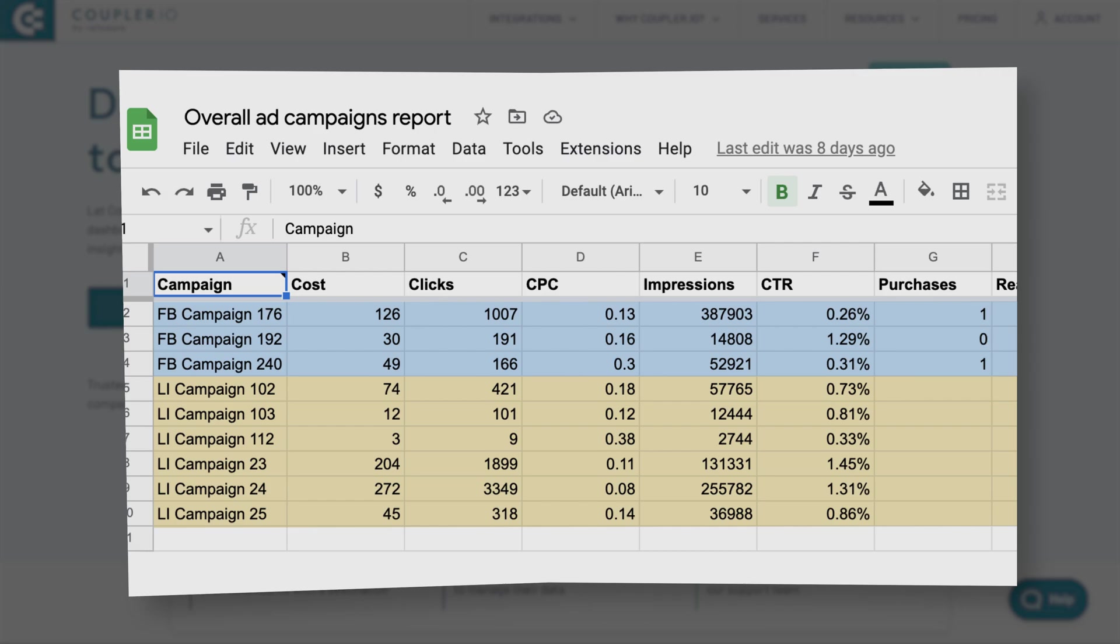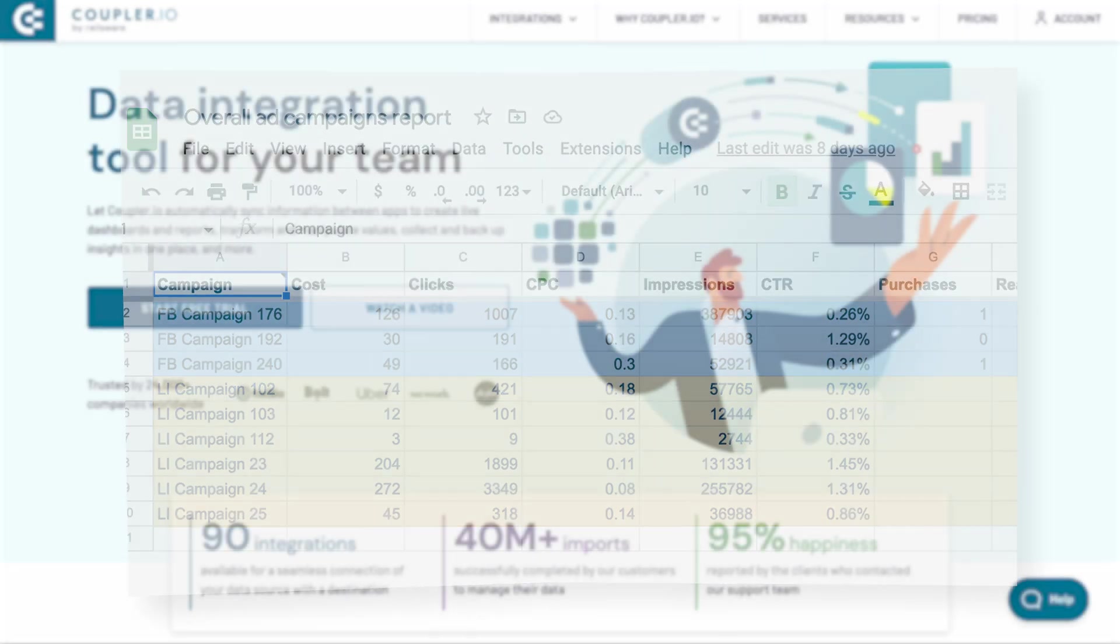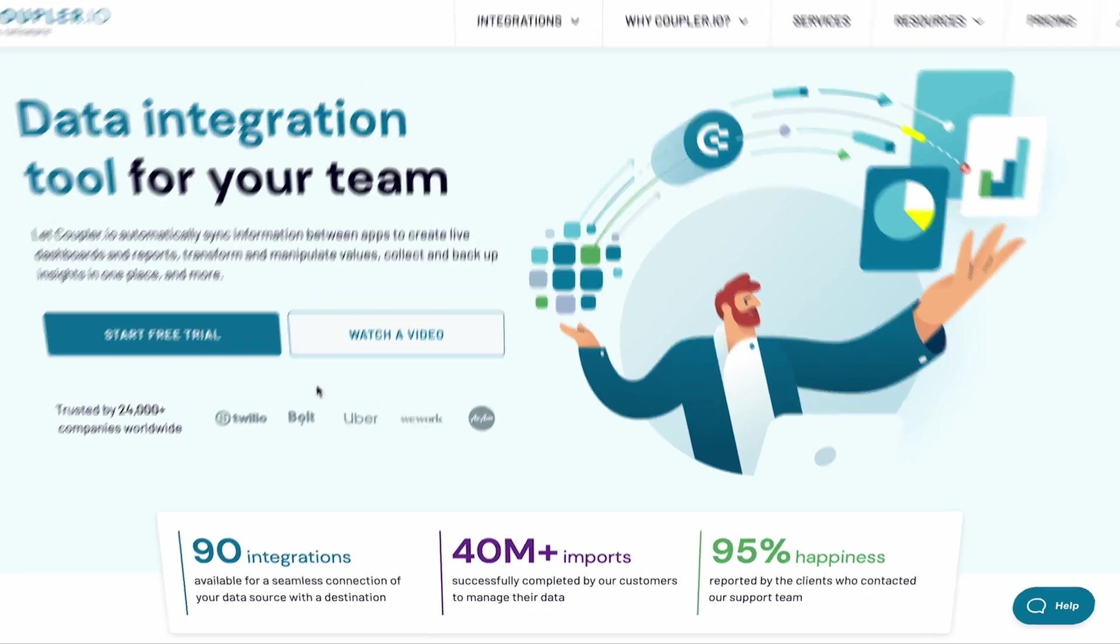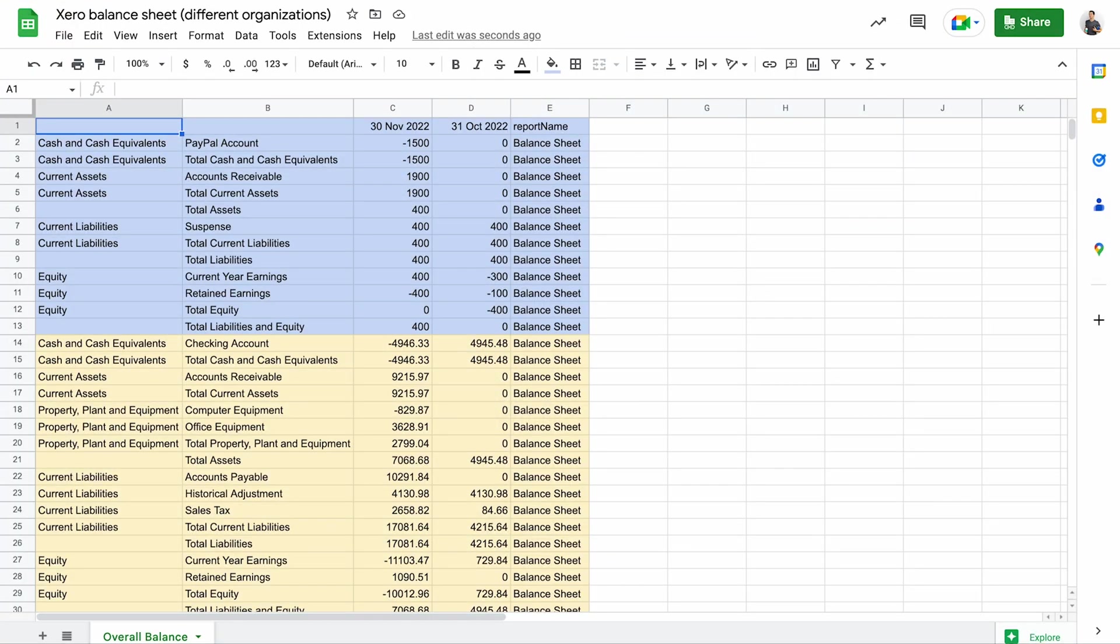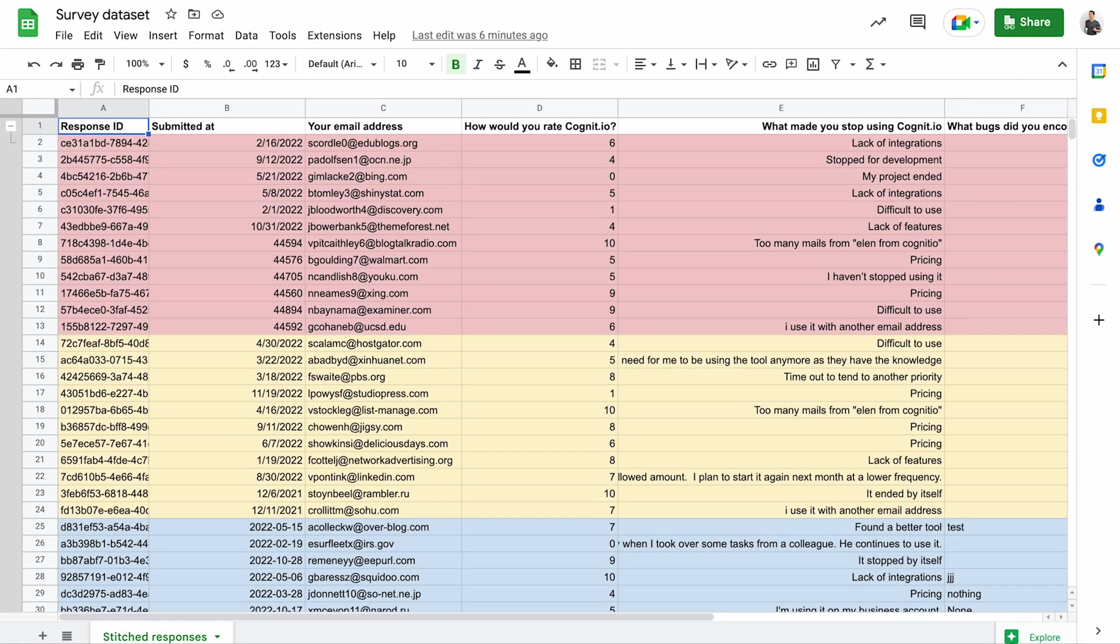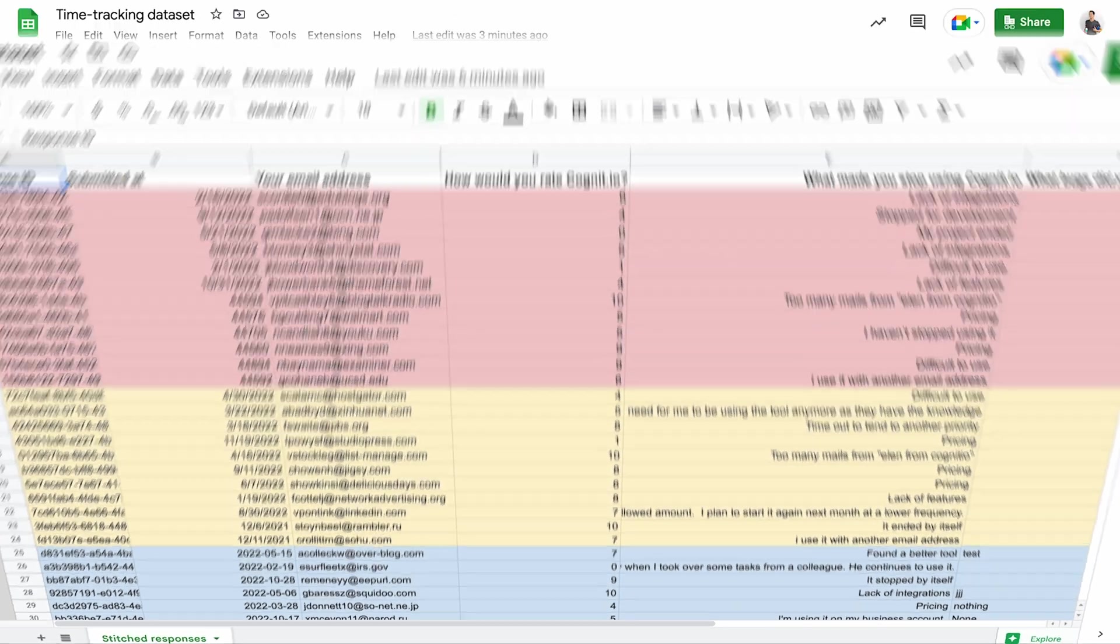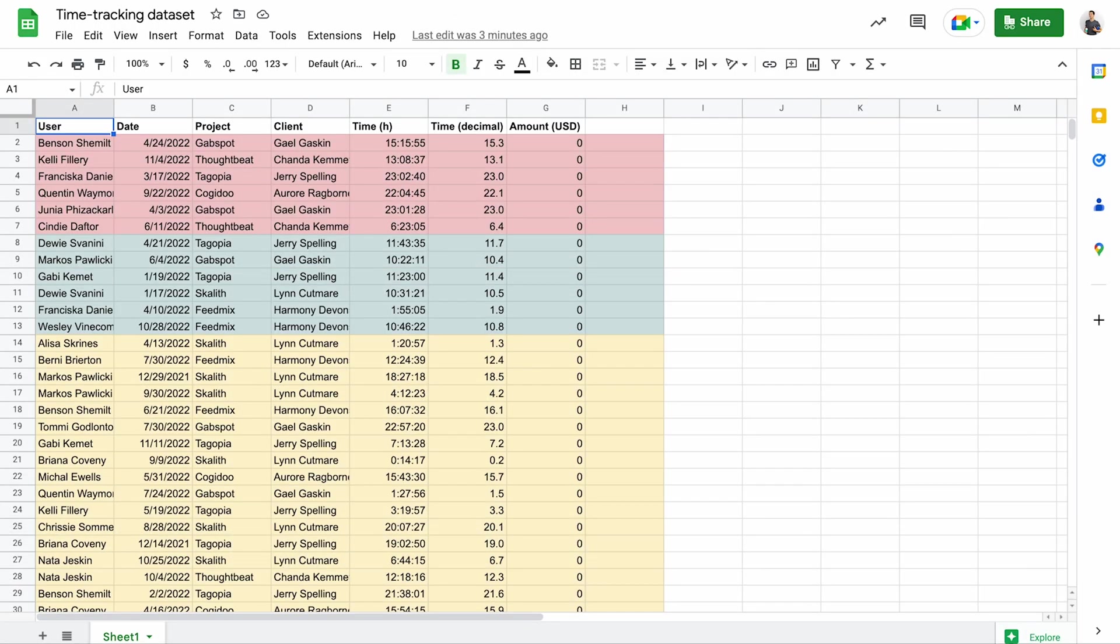There can be many reasons for combining data from different sources. For example, you may want to stitch smaller reports into one joint summary. The responses to surveys run with different tools could be stitched and analyzed together. Time tracking data from different teams or projects often makes sense to be combined as well.